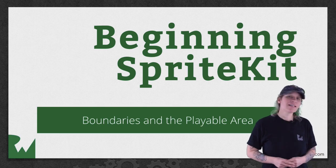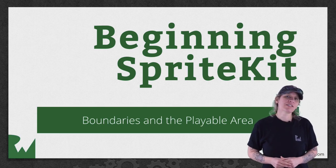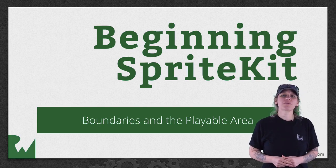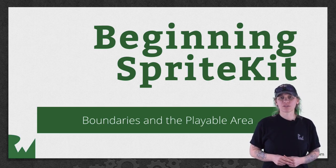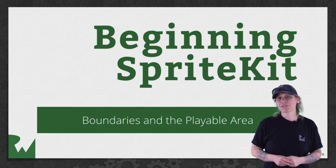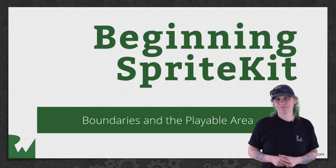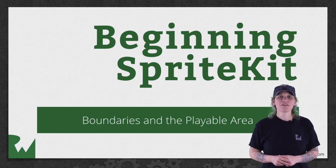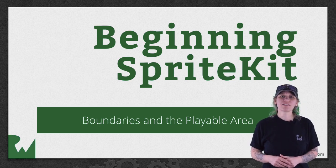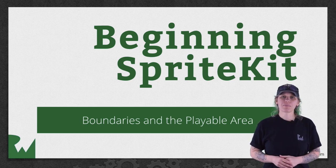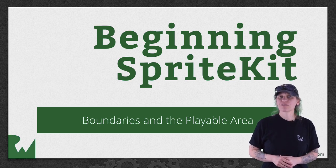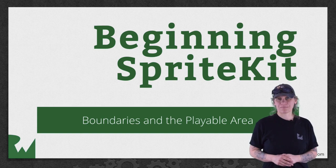Hey, what's up, everybody? This is Tammy. Welcome back to our video tutorial series on Beginning Sprite Kit. In this part of the series, you'll set up the playable area for Zombie Conga.